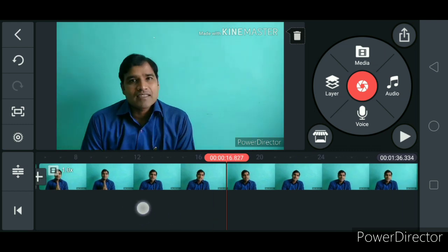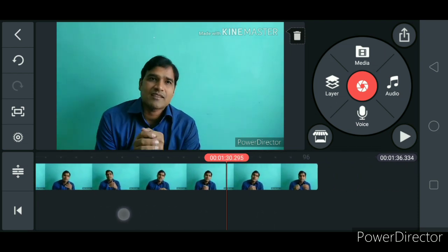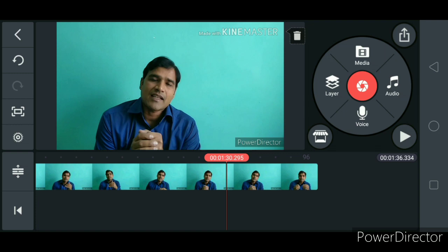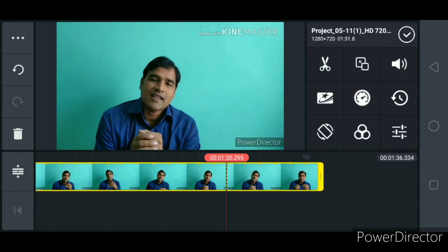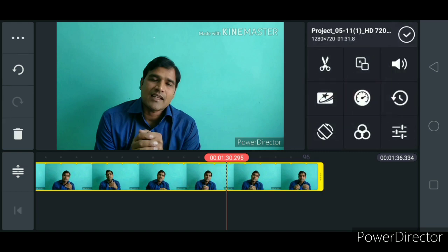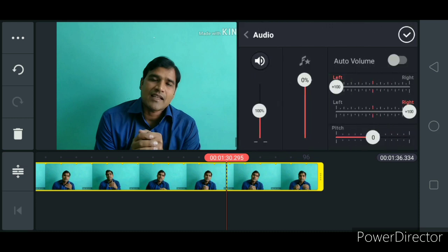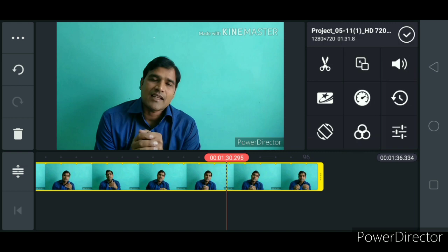Now, how to cut the video. Suppose you want to cut the video — select the media. Once you select the video, certain different tools will appear. If you deselect, different tools will be there. So when you want to edit the video, you need to select it first. You can trim it, change the speed — slow motion and fast motion — or increase or decrease the audio. Now I want to show you how to cut the video, so select the video first and then click here.